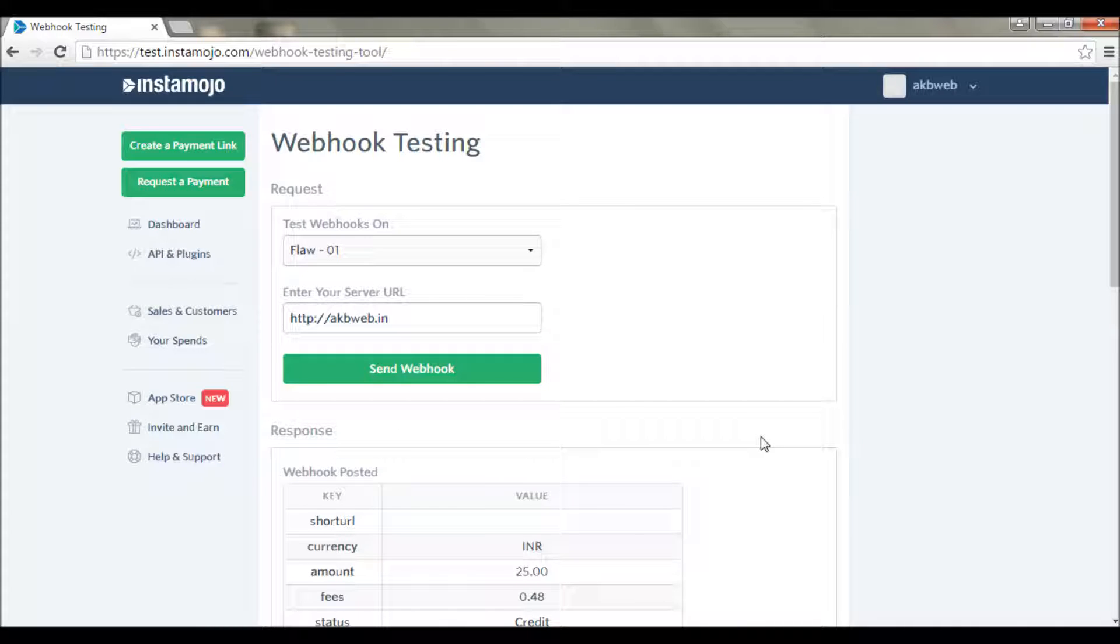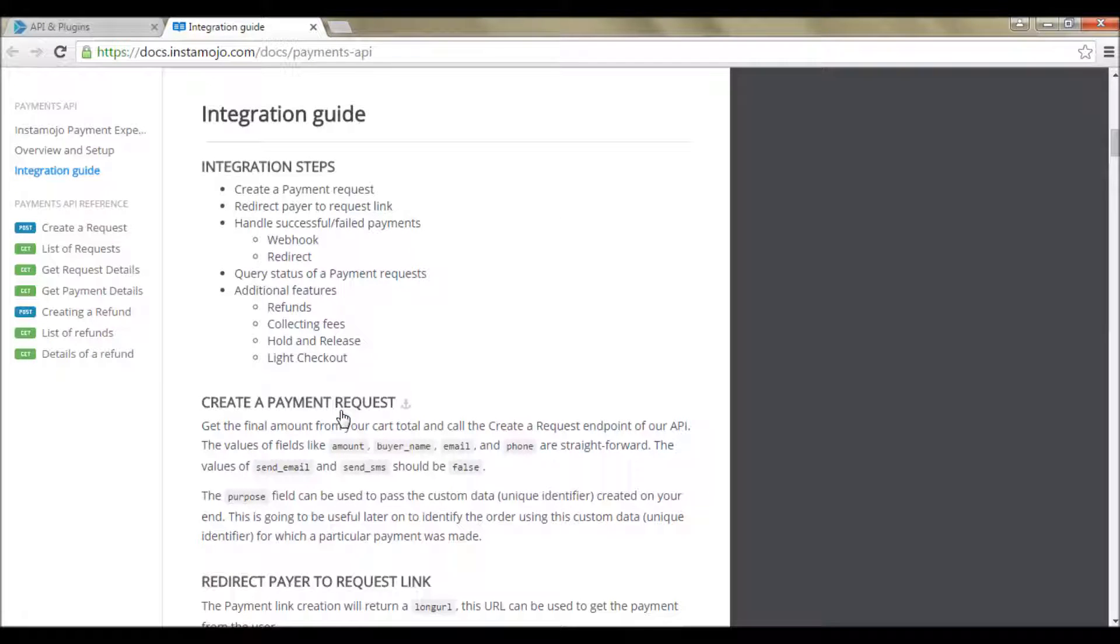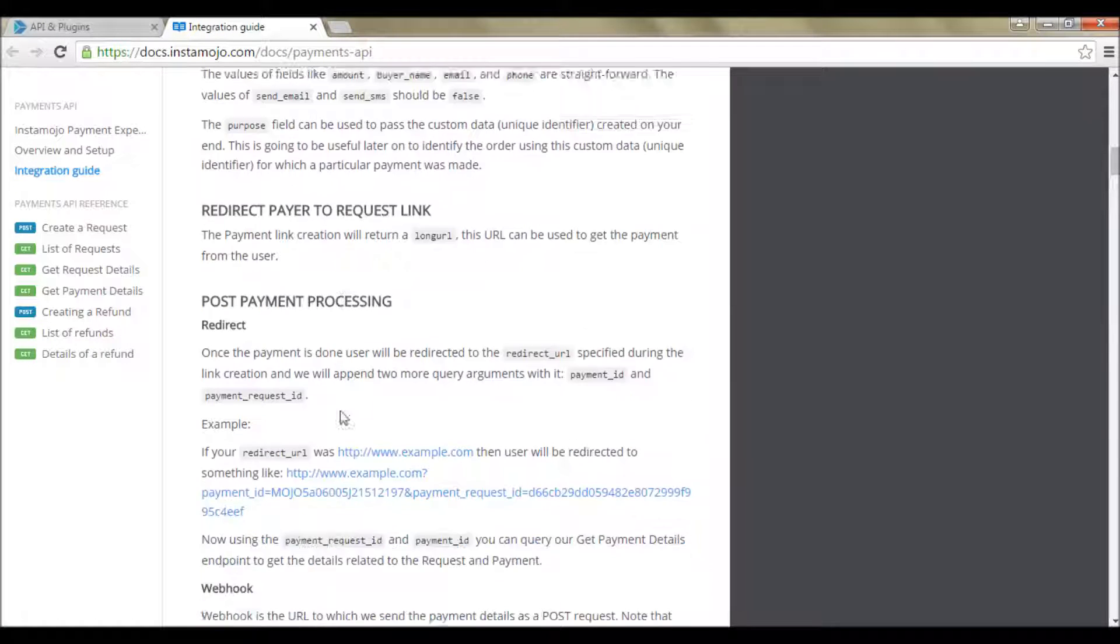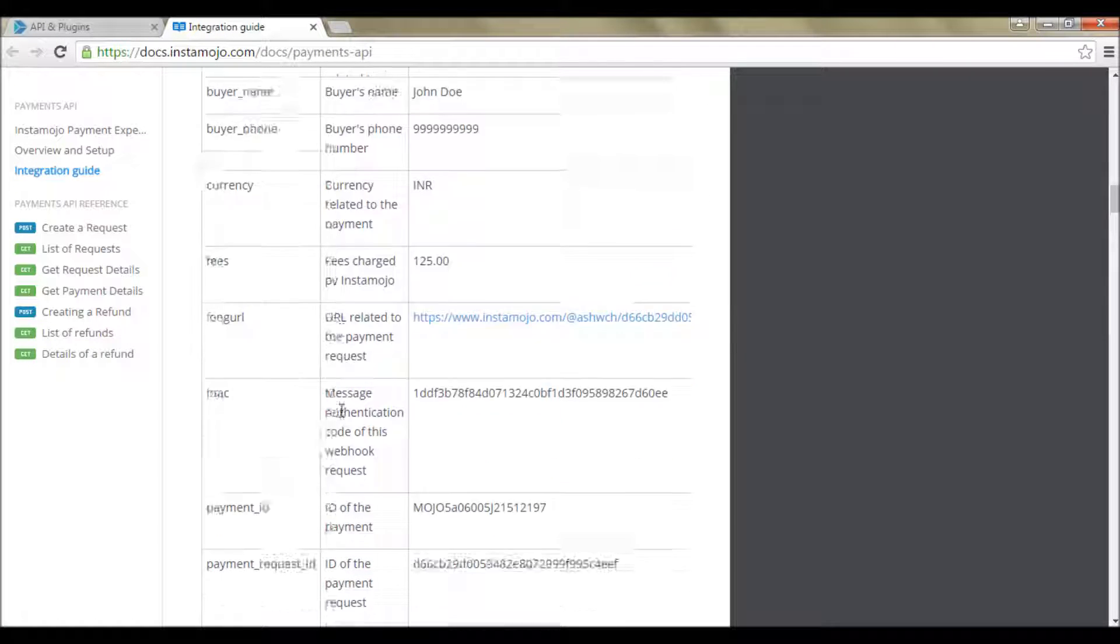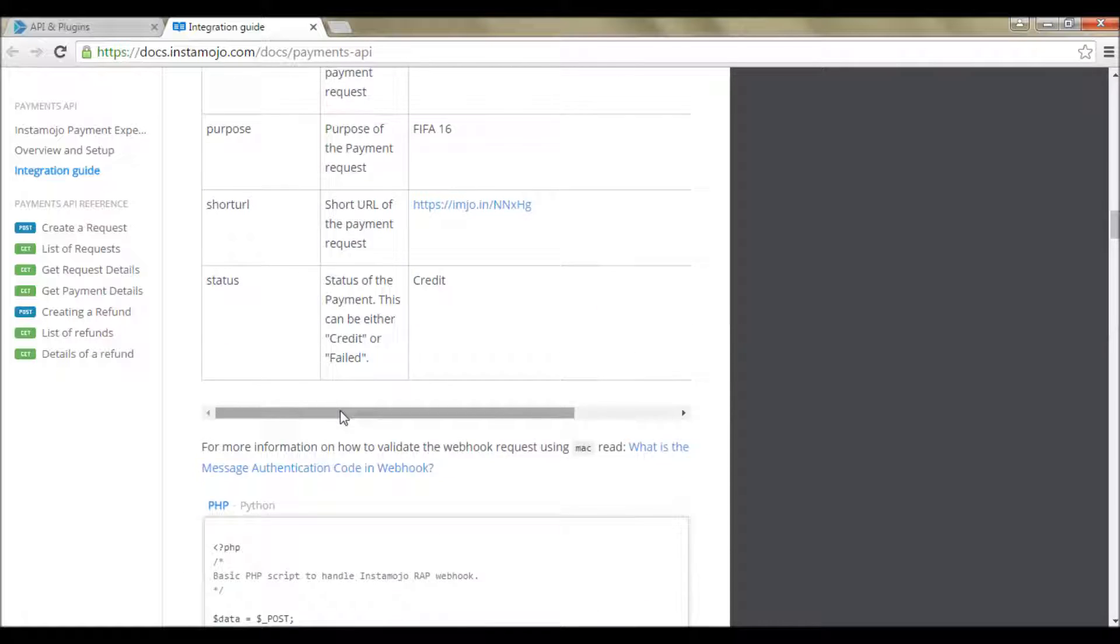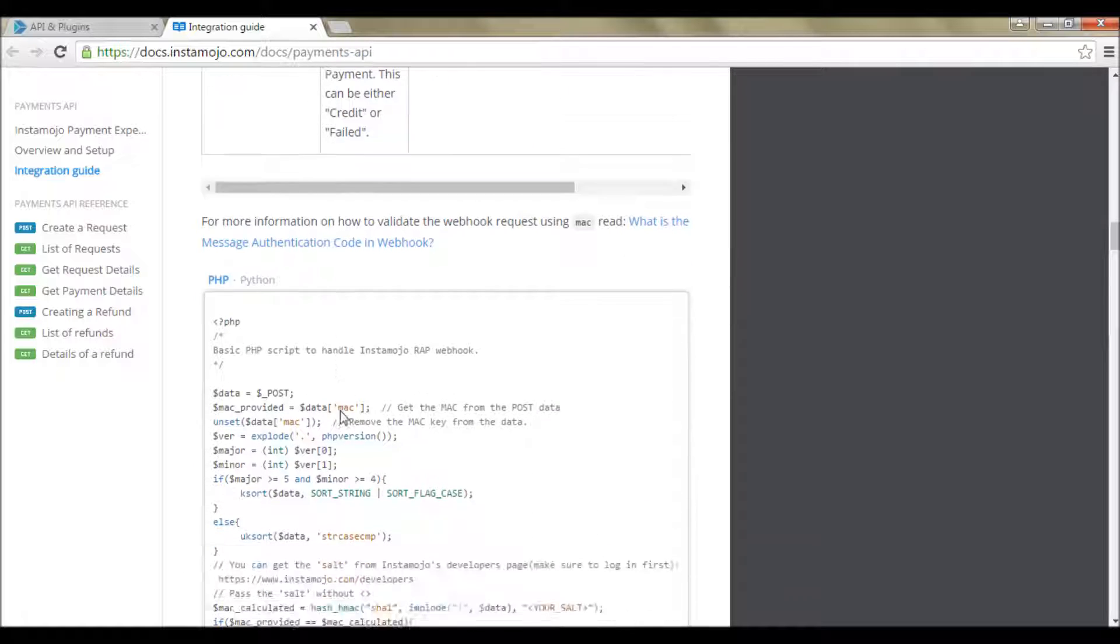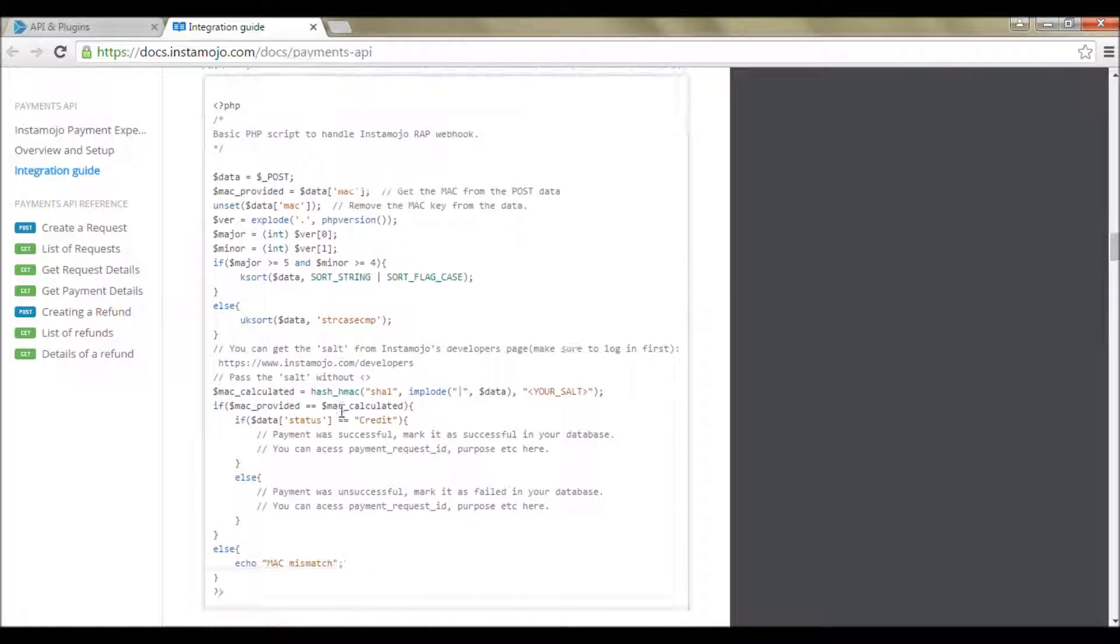We don't have to do any math because InstaMojo's documentation provides a sample for that and that works well. If you go to payments and plugin there is an integration guide. If we scroll down then there is a sample code that we can use as it is just by making couple of modifications.